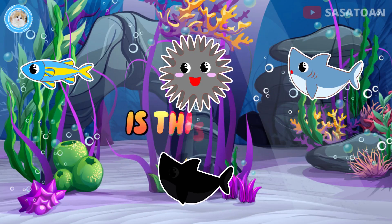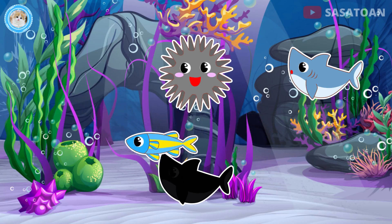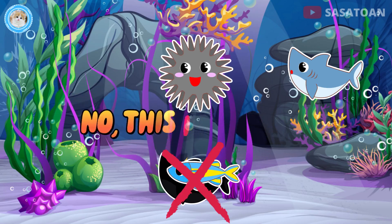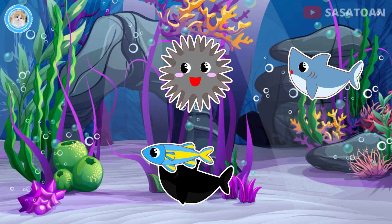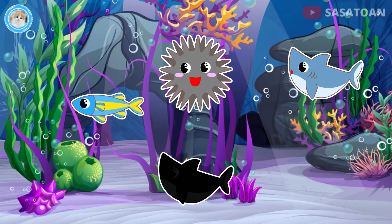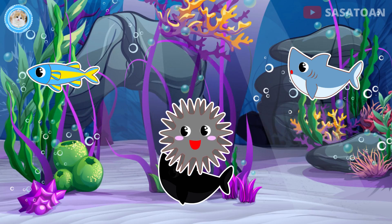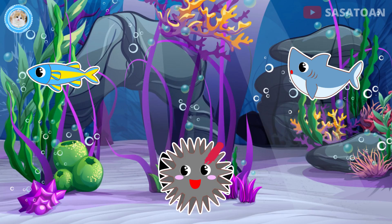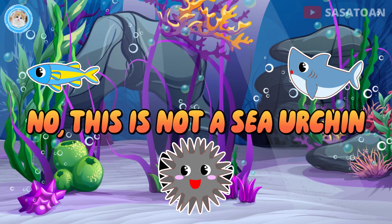Is this a fish? No, this is not a fish. Is this a sea urchin? No, this is not a sea urchin.